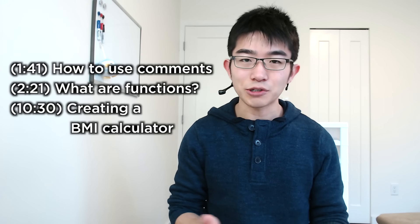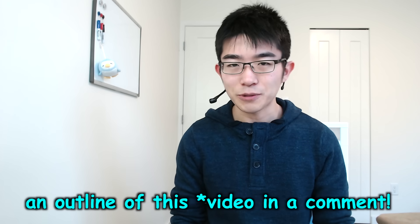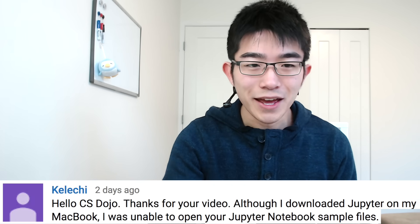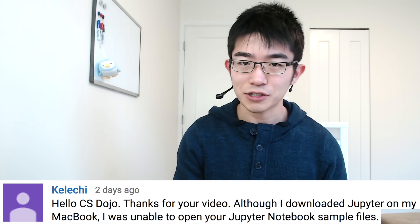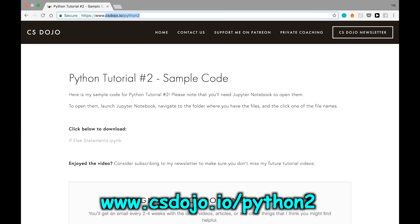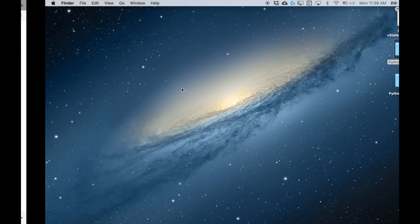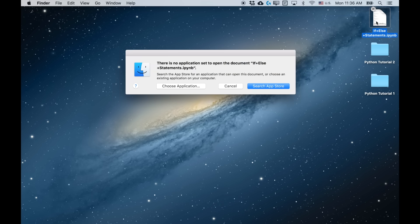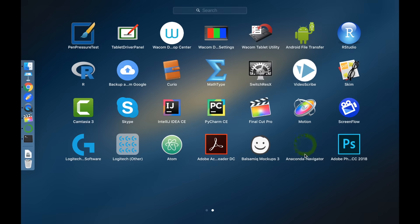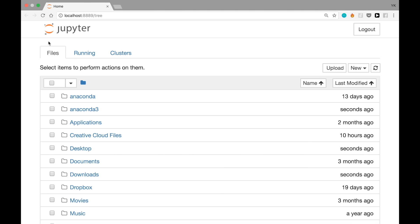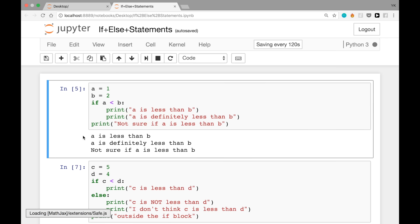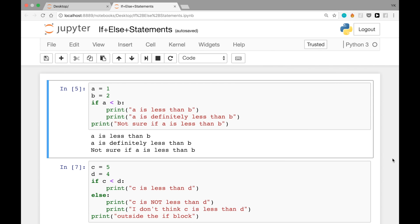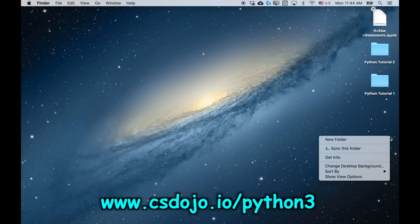I'm also going to cover what comments are and how to use them. As usual, I'll put the outline of this course below so you don't have to watch the whole thing. Let me first answer a question from Kalichi, who says: although I downloaded Jupyter on my MacBook, I was unable to open your Jupyter notebook sample files. If you download a sample file from CSDojo.io/python2, clicking the downloaded file directly won't open it. Instead, you need to launch Jupyter Notebook — I'm going to use Anaconda Navigator — and then within the Jupyter Notebook UI, navigate to wherever you downloaded the file, for example the desktop, and click the file from within Jupyter Notebook. For this video, go to CSDojo.io/python3 to download the sample files.